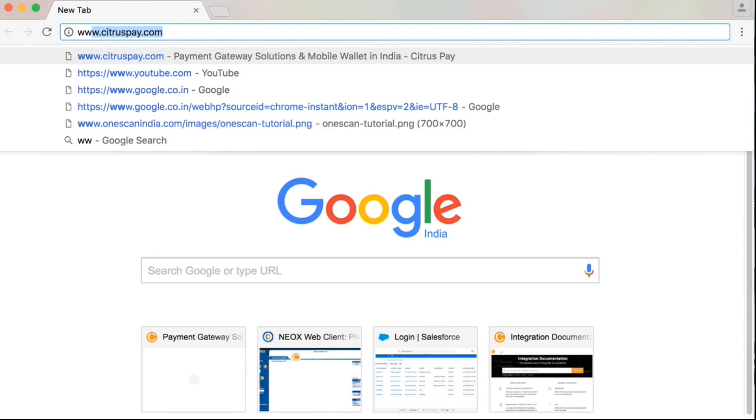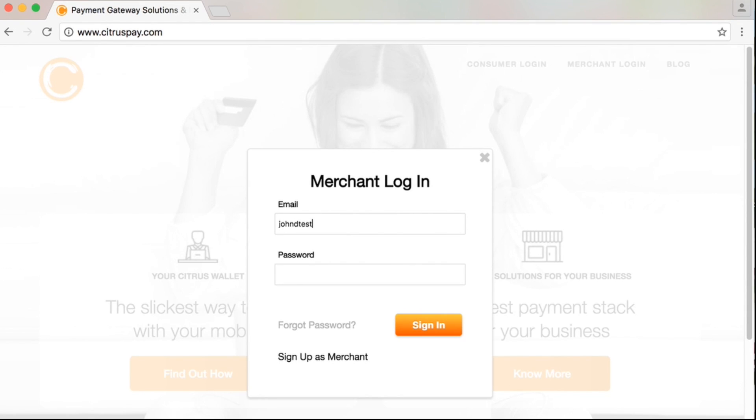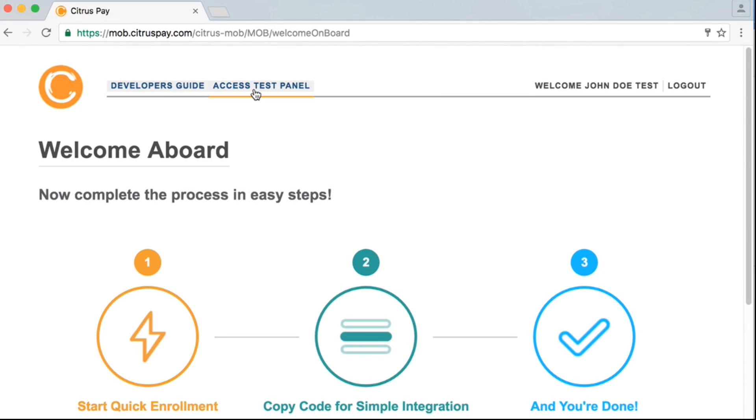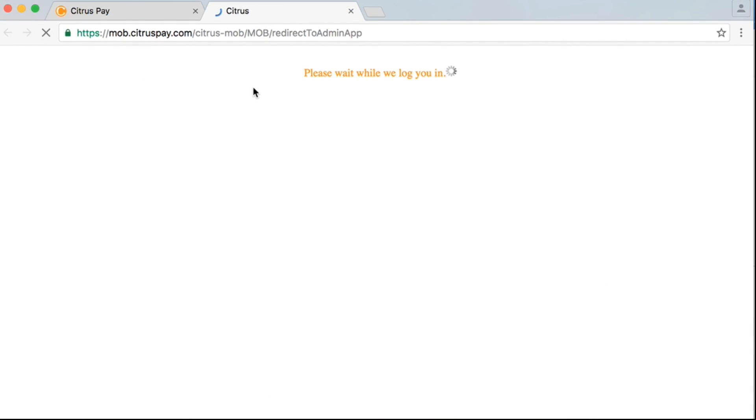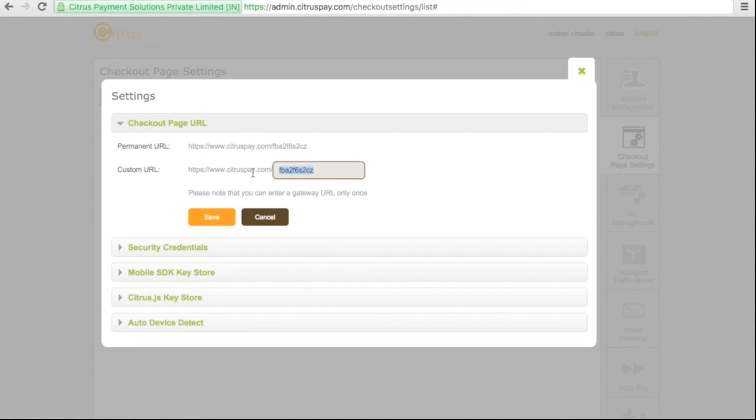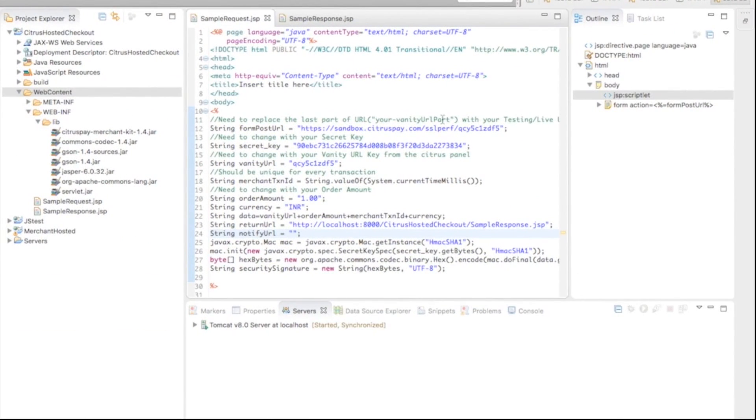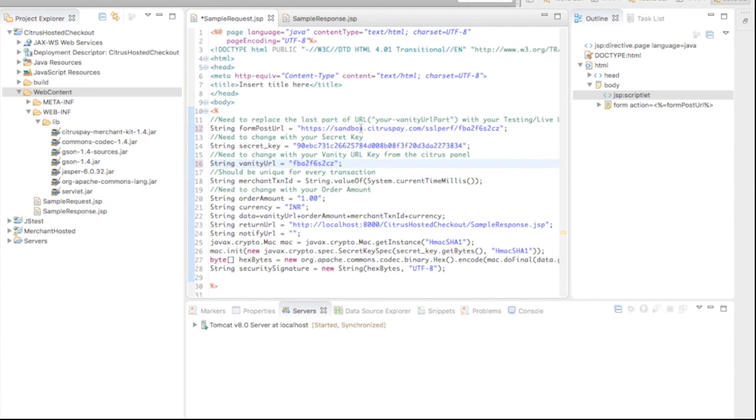Now, your Citrus hosted checkout is ready and can be moved to live environment. For that, you just have to replace your vanity URL, secret key and form post URL with live credentials. Click on checkout page settings, settings symbol, copy and replace vanity URL and secret key. Change the form post URL.